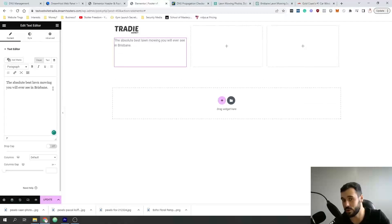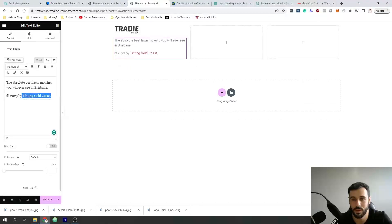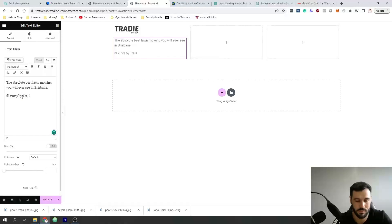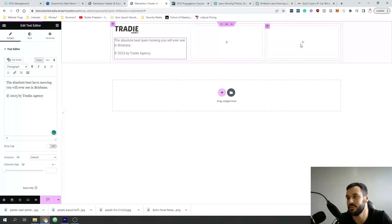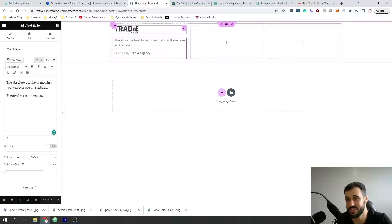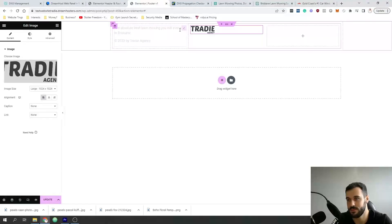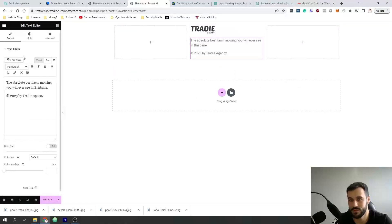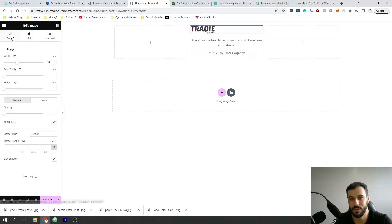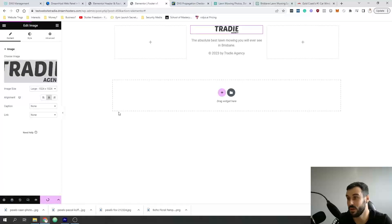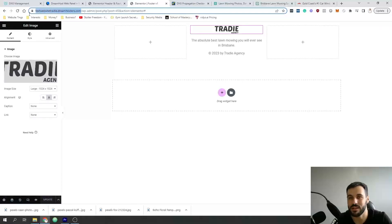Add a copyright line — something like 'Copyright by Trade Agency' or whatever your business is called. For the remaining columns, if you don't have other pages yet, center-align everything in the middle. That'll look clean and fine for a single-page website.